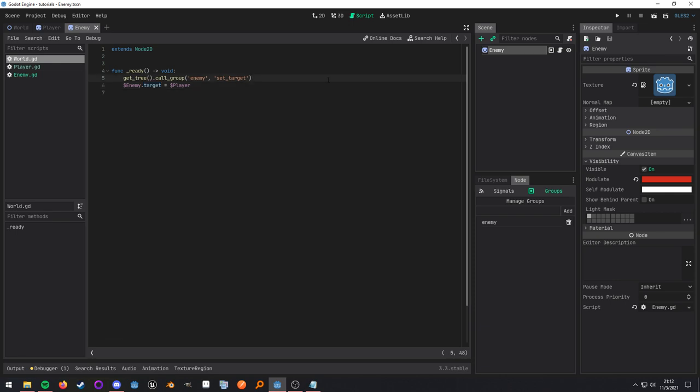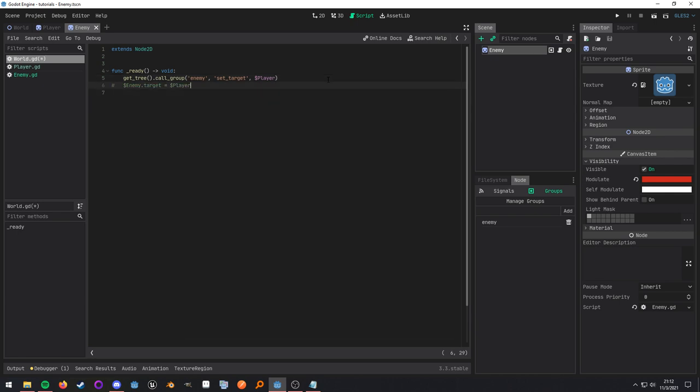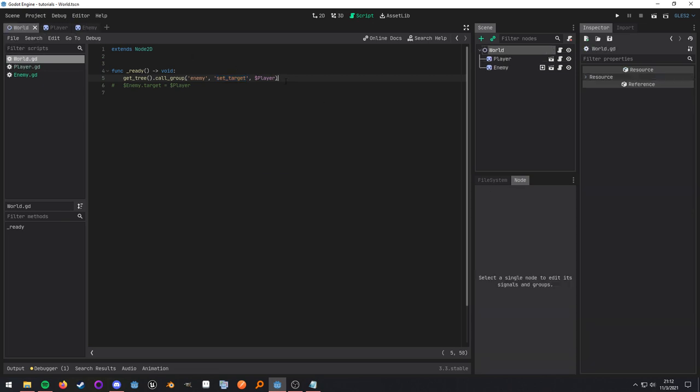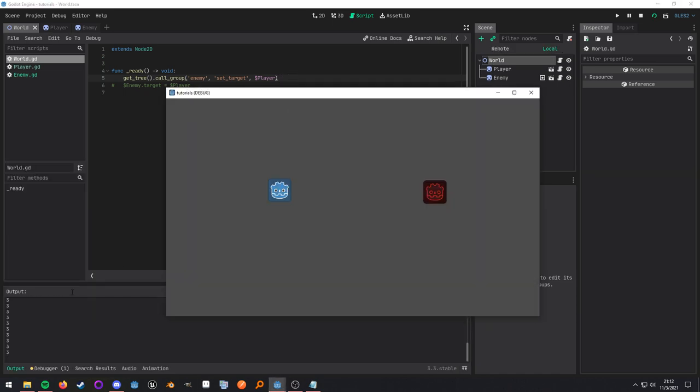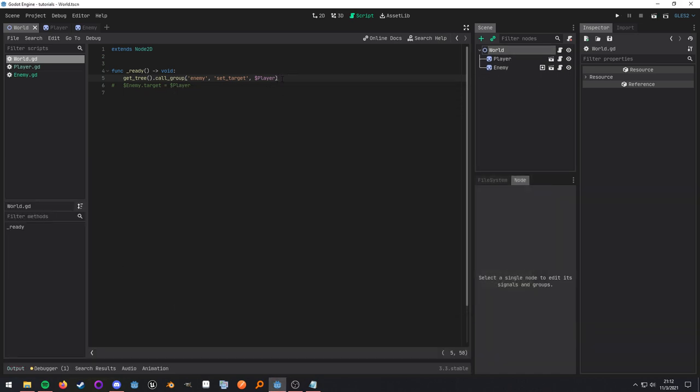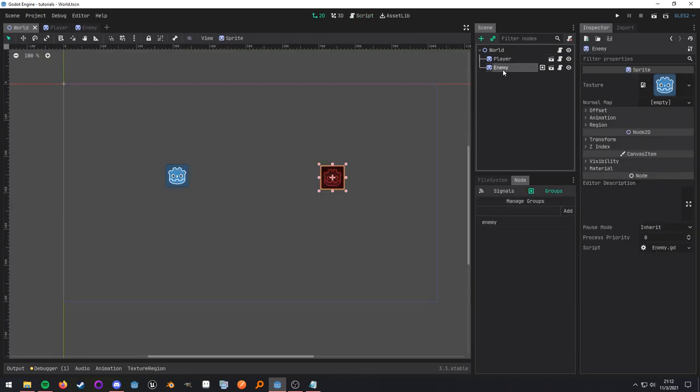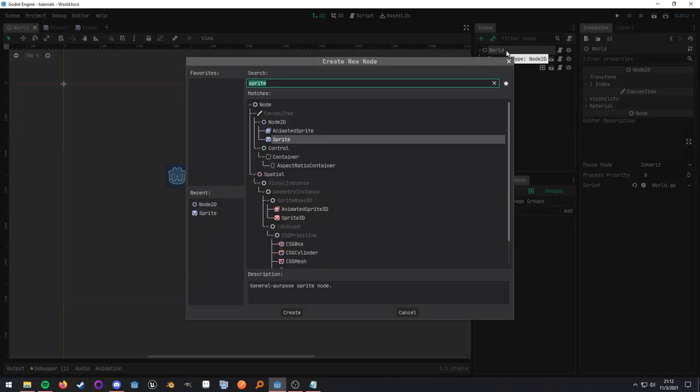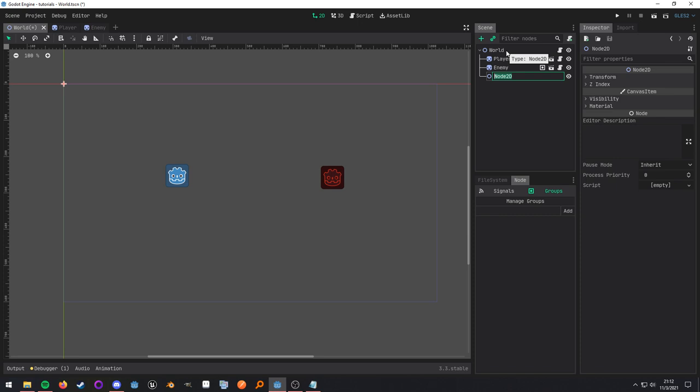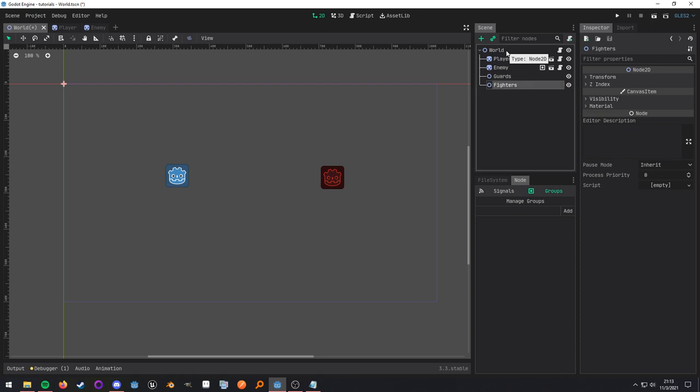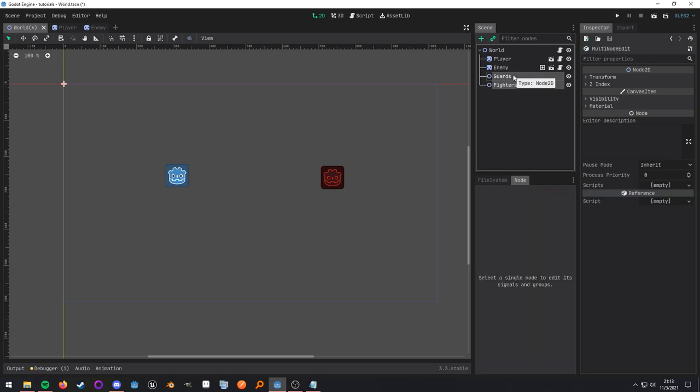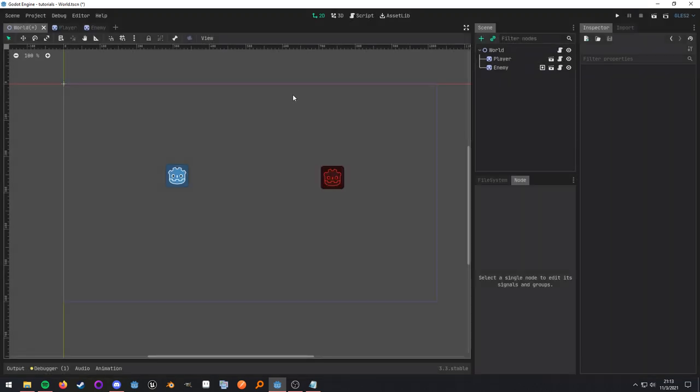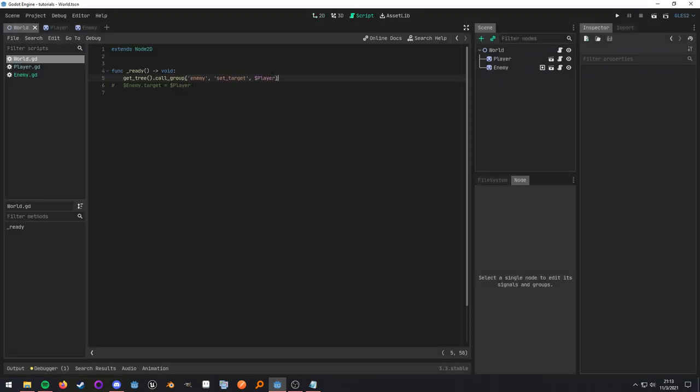So what the setter method does is it just sets the target to whatever gets passed in. Now, what we can do here, because it is expecting a value, we'll just pass in that reference because this method, the first argument is going to be the group name. Then it's going to be the method name. And then anything after that is going to be the arguments for the method. So what we can go back here or in here and it works as expected. Now, this will work if you want to have a bunch of different enemies. It's a quick way to set them all. If you have enemies that are all sprawled throughout your scene tree, let's say you have guards and then let's say you have fighters. It doesn't matter. If you have enemies under these two container nodes, then it will still work because we're relying on the actual group naming.